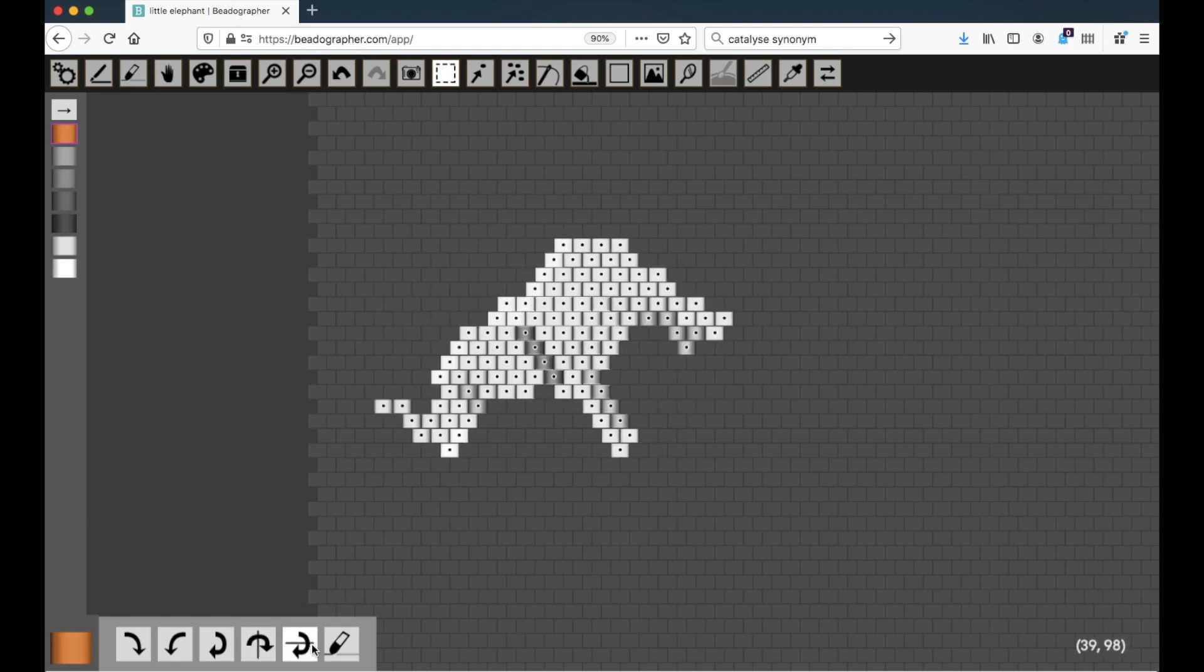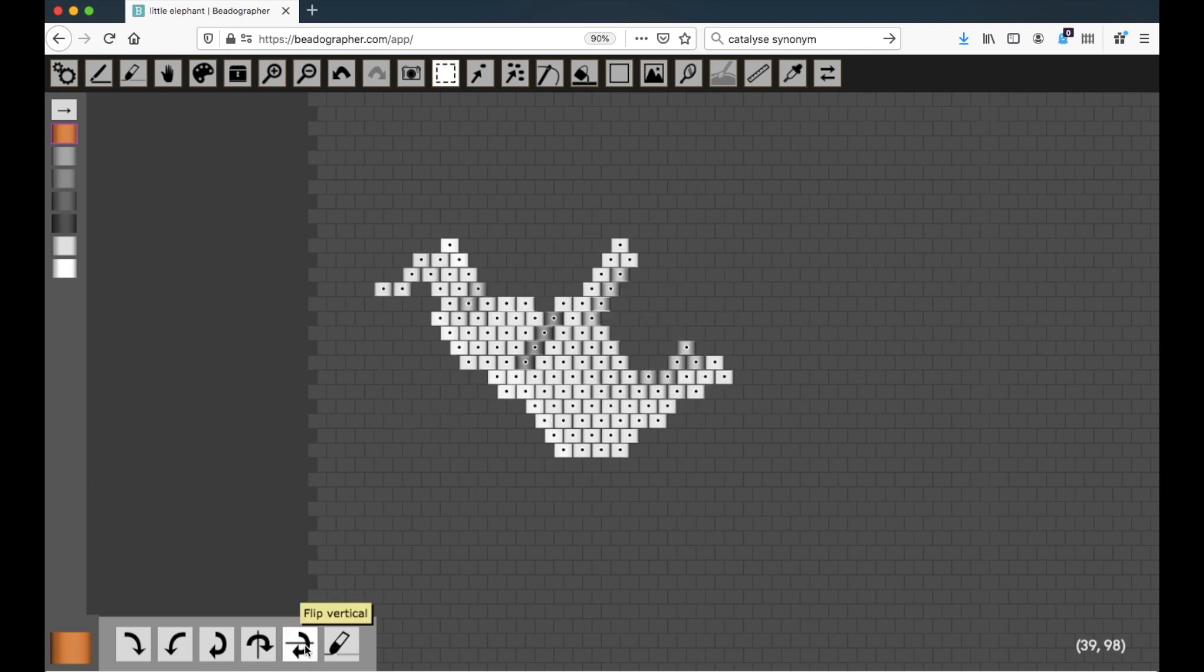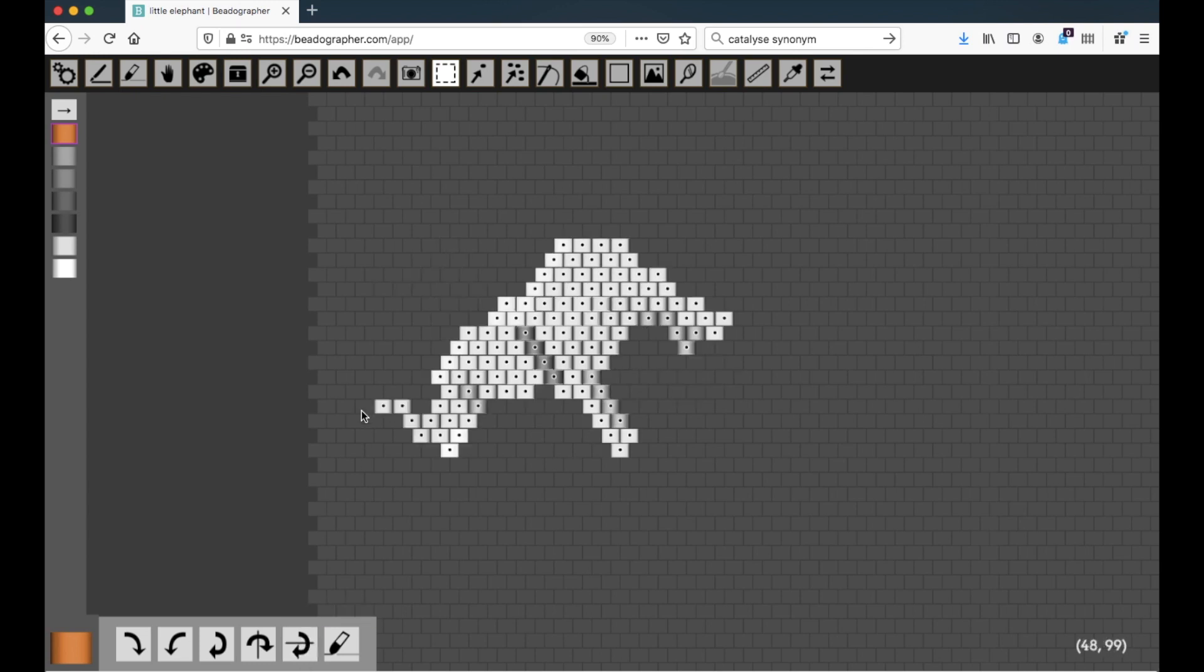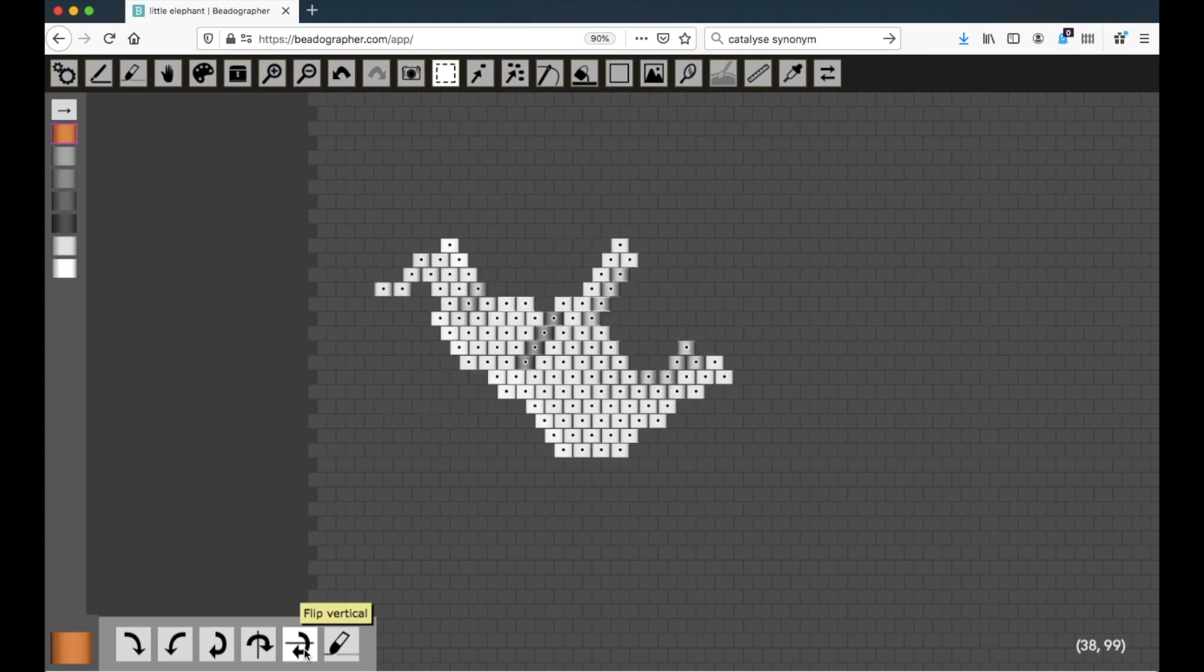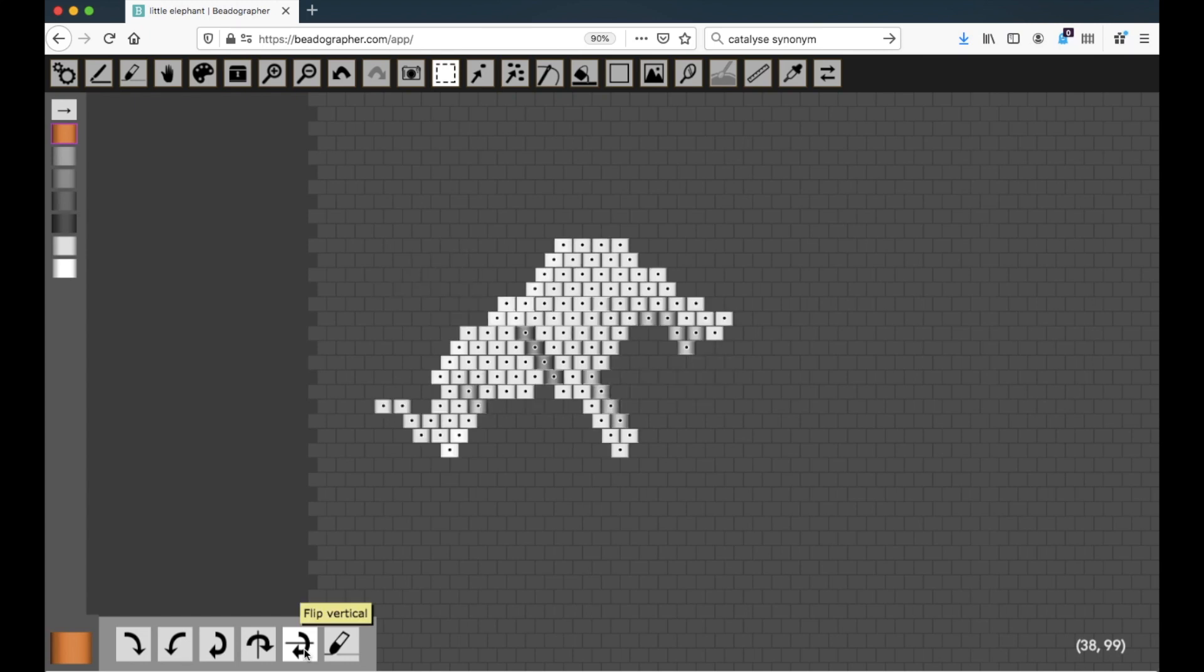The same thing to flip vertically—it draws a horizontal axis, as shown in the picture, and flips over that.